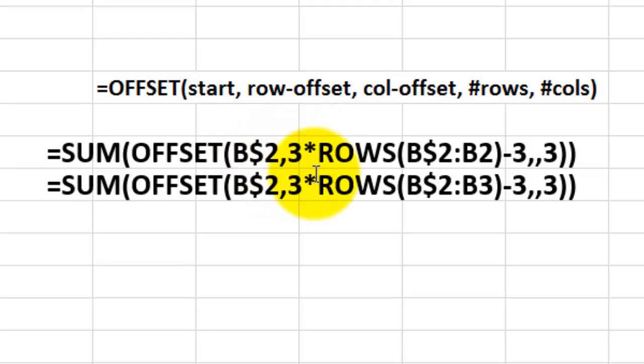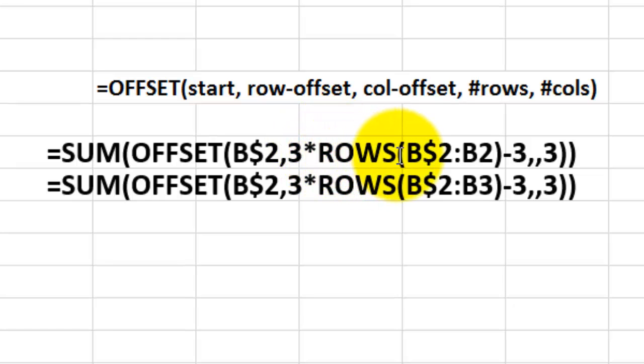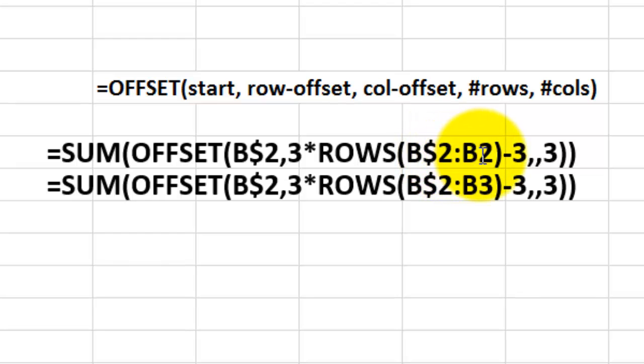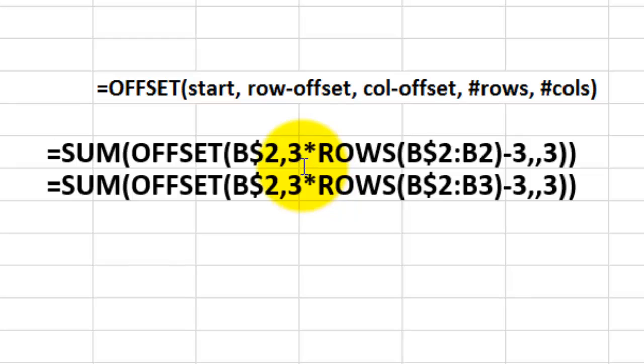And then because we have rows of 3 units, January, February, March, and then April, May, June, so the period is for 3, we use 3 times the function rows. From B2 through B2. So this 2 is locked and that 2 is not. So it will change when you copy the formula down into B3. From B2 through B3. You multiply those rows by 3 and you subtract 3.